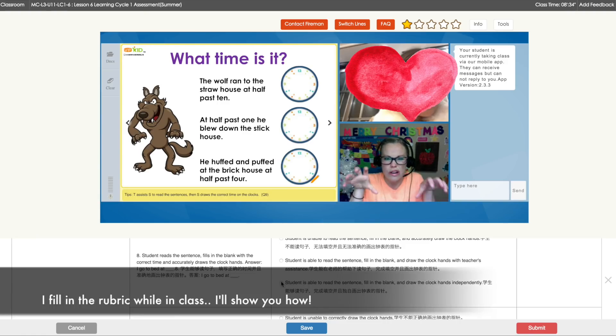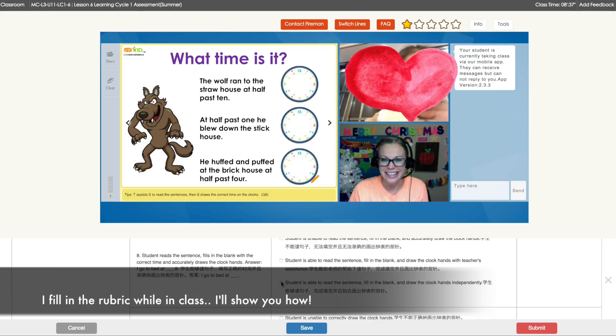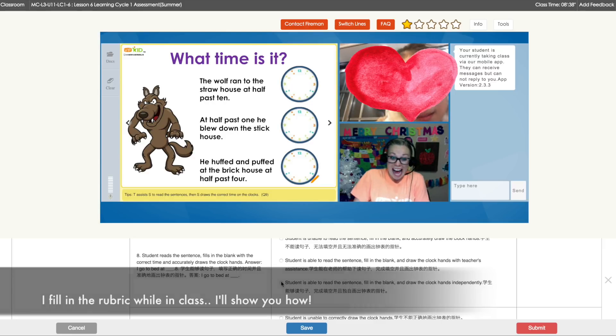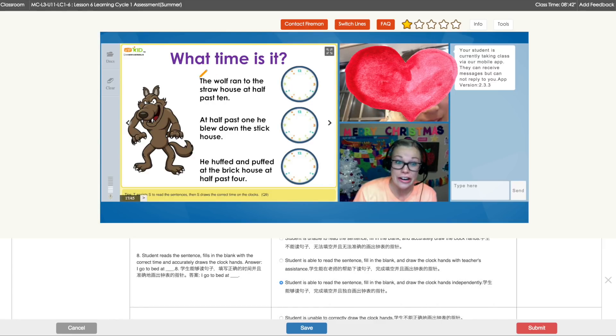Poor Fox was hungry. Can you read? Can you do wolf? You're a scary wolf, Summer.